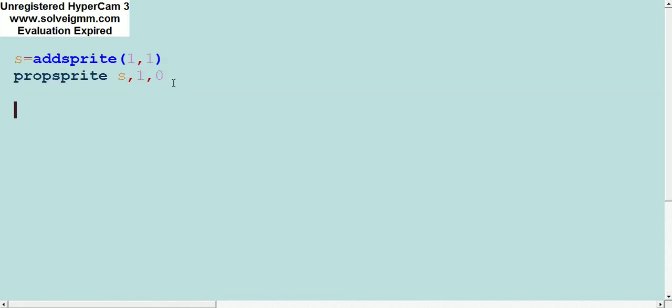We've set up our sprite for putting on the screen. Now let's actually put it up there. Movesprite S. And what comes next is really important, so hold on for a second.